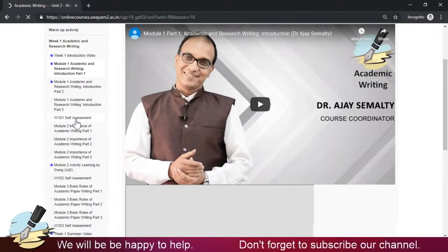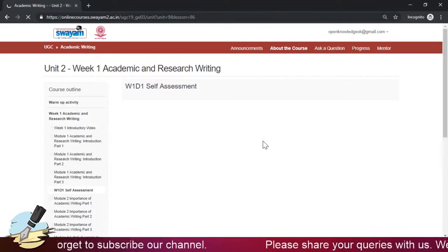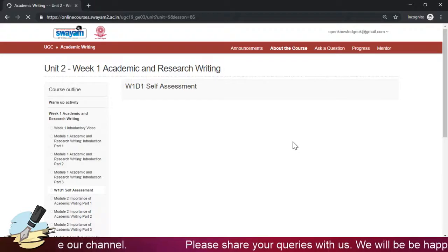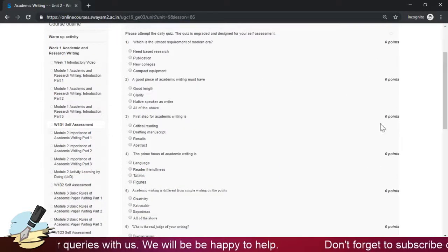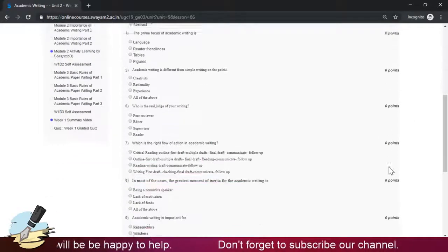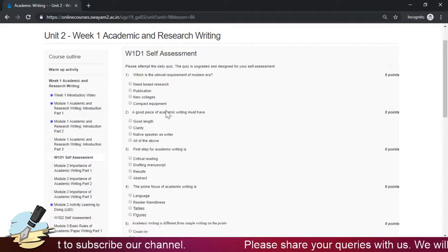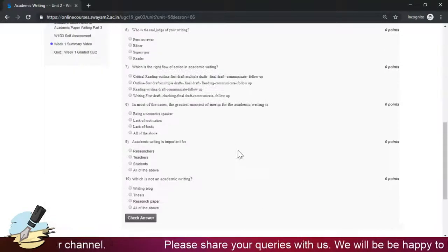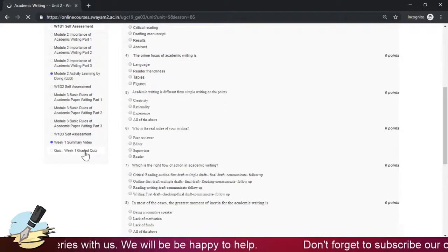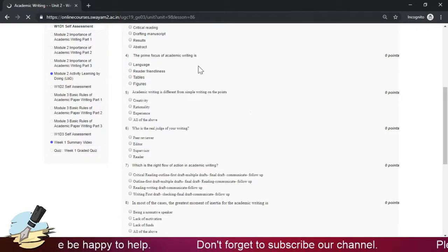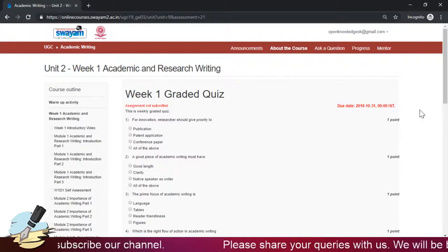In the self-assessment part, there are daily quizzes offered to check your knowledge. Each question carries zero points, so don't get confused — you are not going to be given any marks for these. When you answer, you can click 'Check Answer' to get the answers and confirm whether you did right or wrong. That is why there is no submit button in self-assessment exercises.